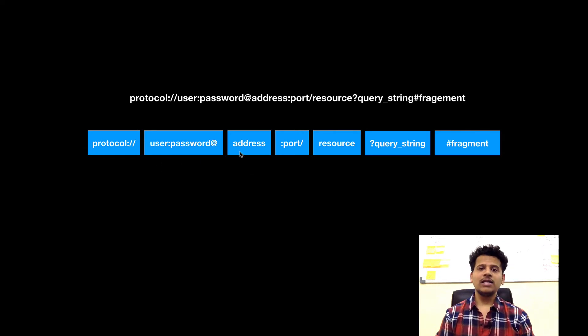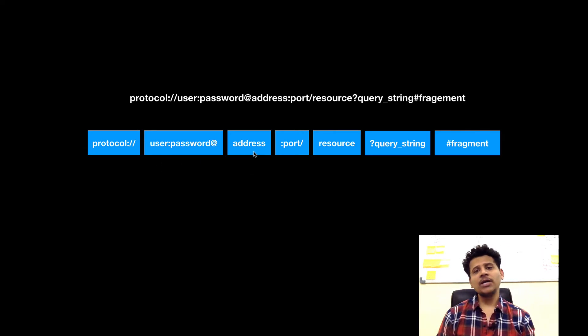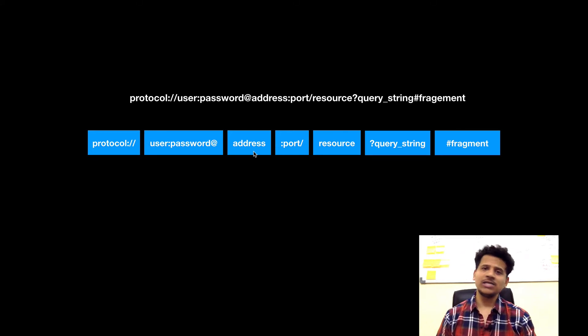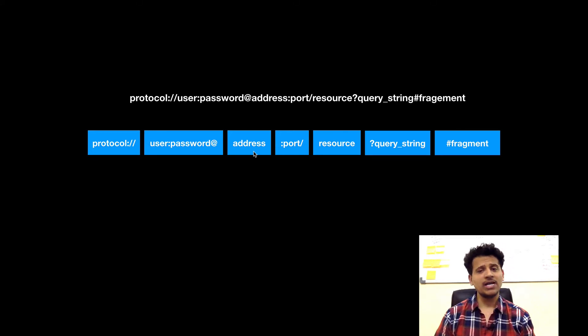Then there is an address. The address can be a domain name or IP address. Domain name such as google.com or IP address such as 192.168.1.1.